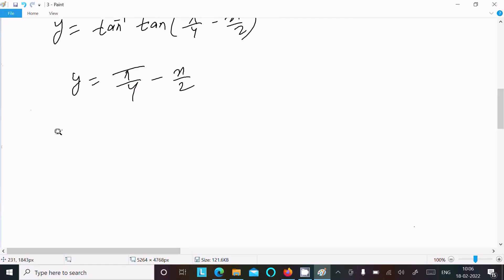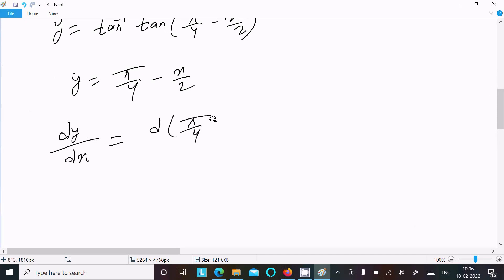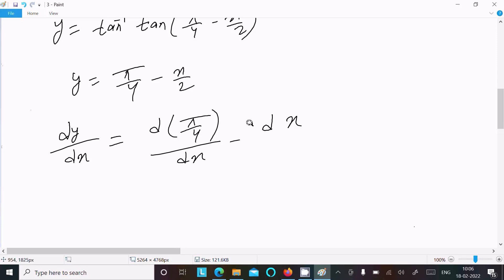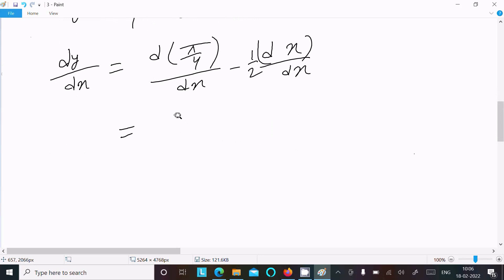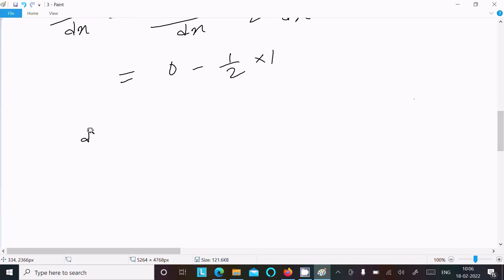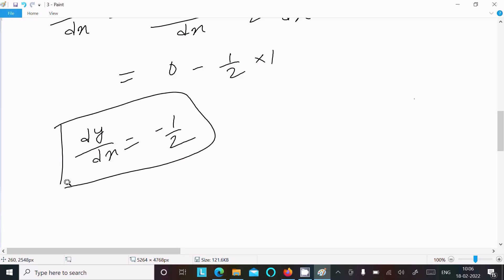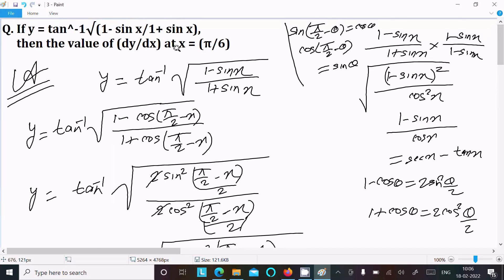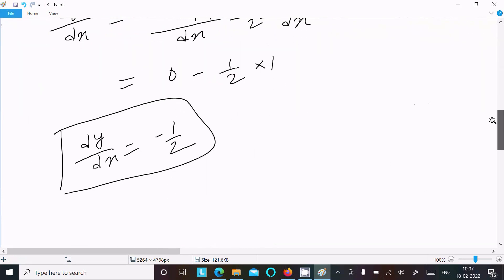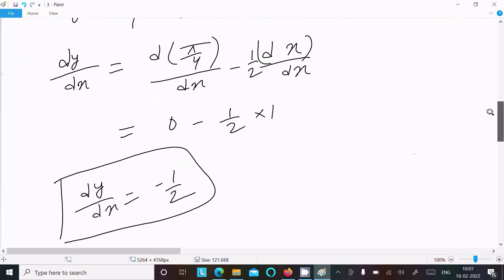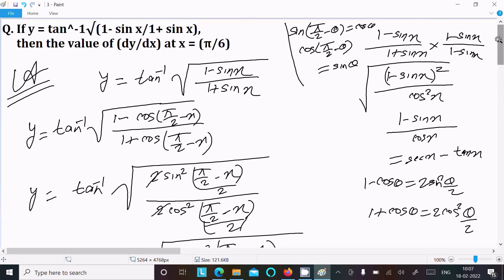Now differentiating with respect to x: dy/dx equals d(π/4)/dx minus d(x/2)/dx. Since π/4 is a constant, its derivative is 0, and the derivative of x/2 is 1/2. So dy/dx equals minus 1/2. At x equal to π/6, there is no x remaining in the expression, so the value is still minus 1/2.